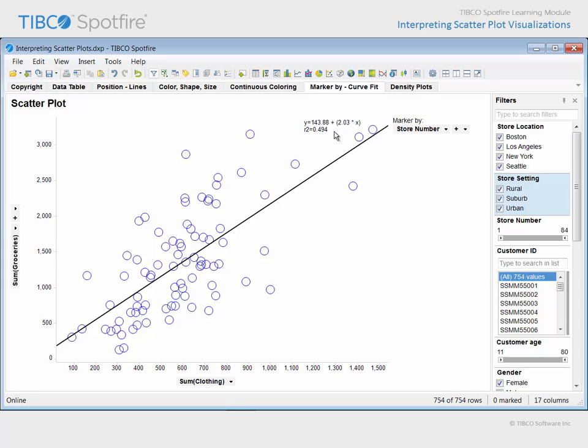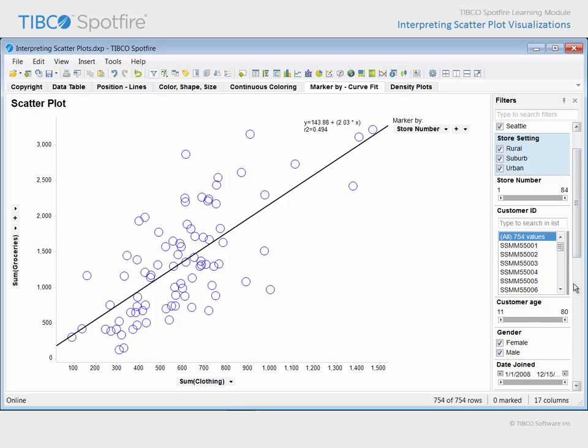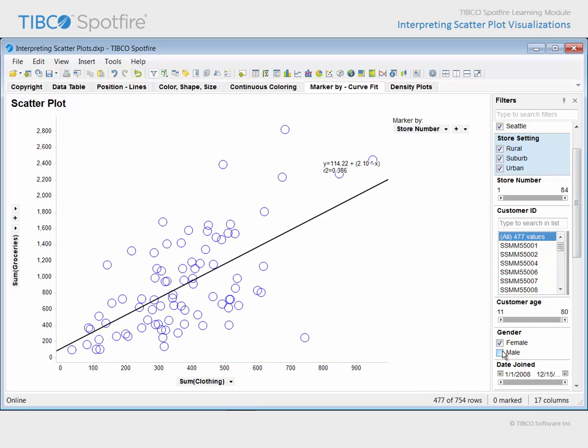Because this fit is calculated based upon the data in the plot, if we filter to isolate only female customers, the line position, equation for the line, and the R squared value will adjust accordingly.